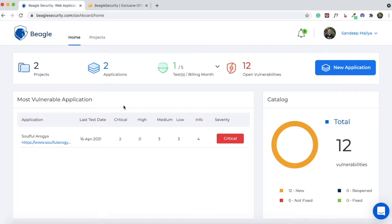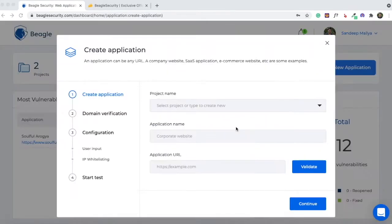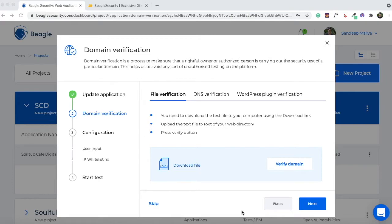The first thing you need to do when you log in is click on the New Application button. A pop-up window will open where you enter your project name. The application name can be the domain name, and you need to enter your website URL and hit Validate. Once validated, hit Continue. The next step is domain verification — there are three ways: file verification (download a text file and upload it to your web root via cPanel or FileZilla), DNS verification, or through the Beagle Security WordPress plugin. Once your domain is verified, you can start your first test.